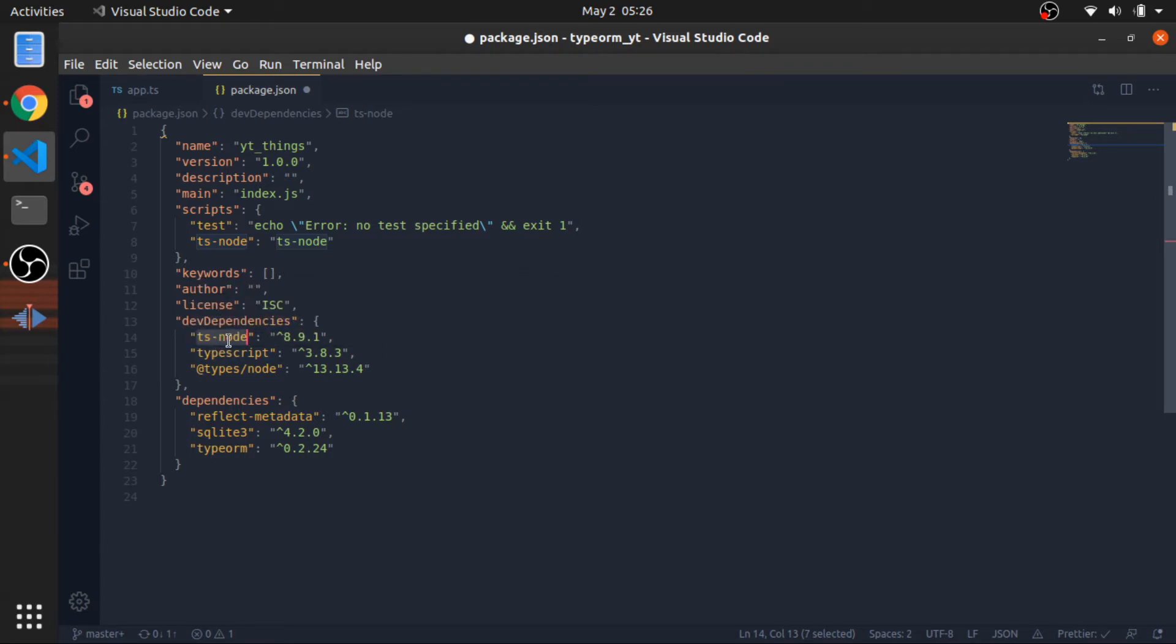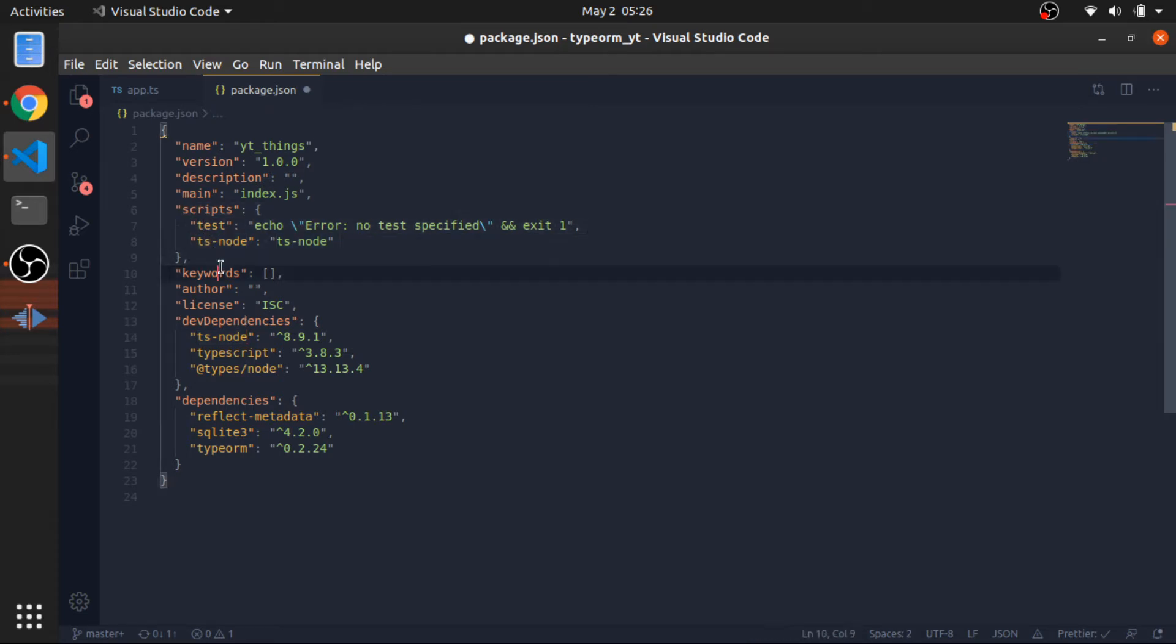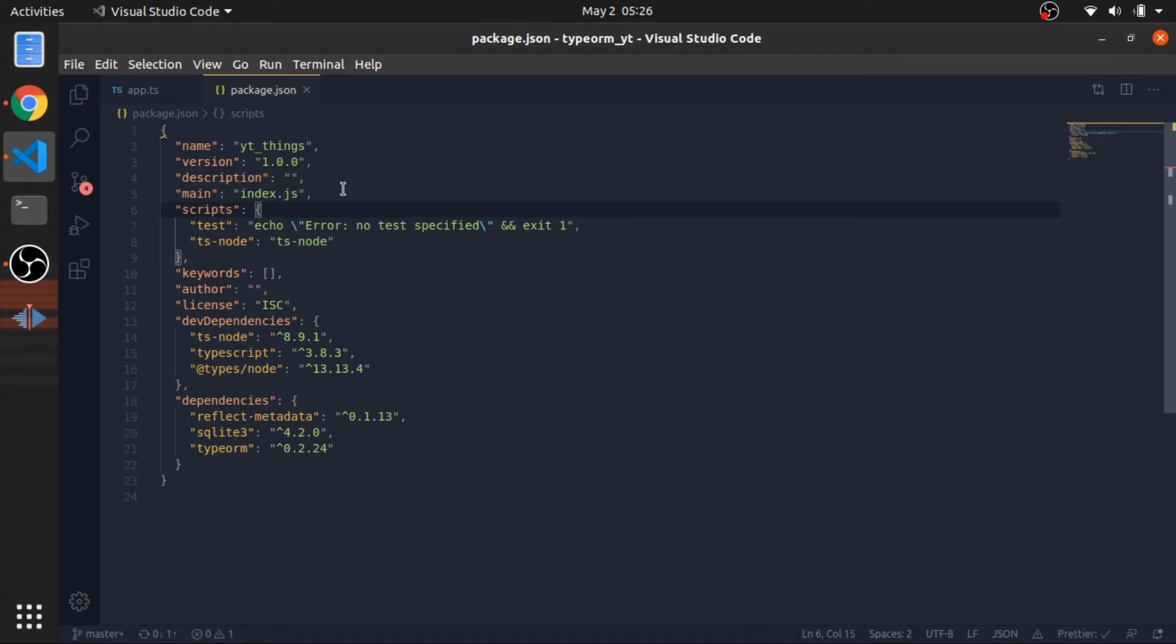And after I installed that as a dev dependency, I added it in the scripts. So I will type npm, TS node, and give it a file name. It will run that in TypeScript.